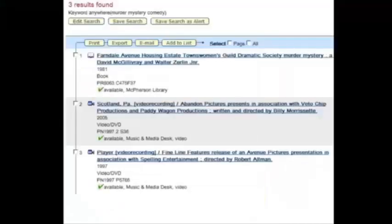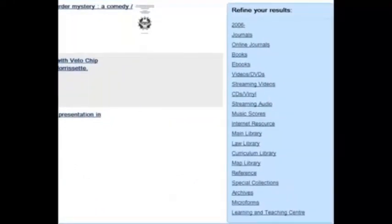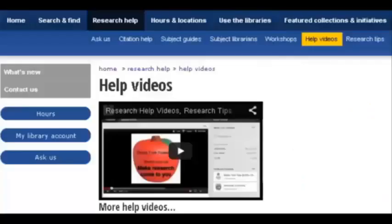Once you've started searching, keep on refining using these options here. You can do the same in Summon and in databases. Watch our videos on Summon and Search Tips to learn more.